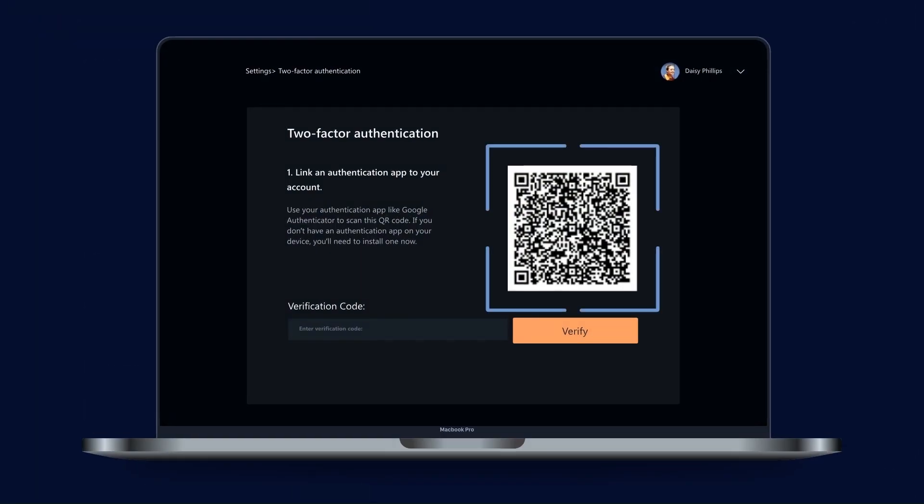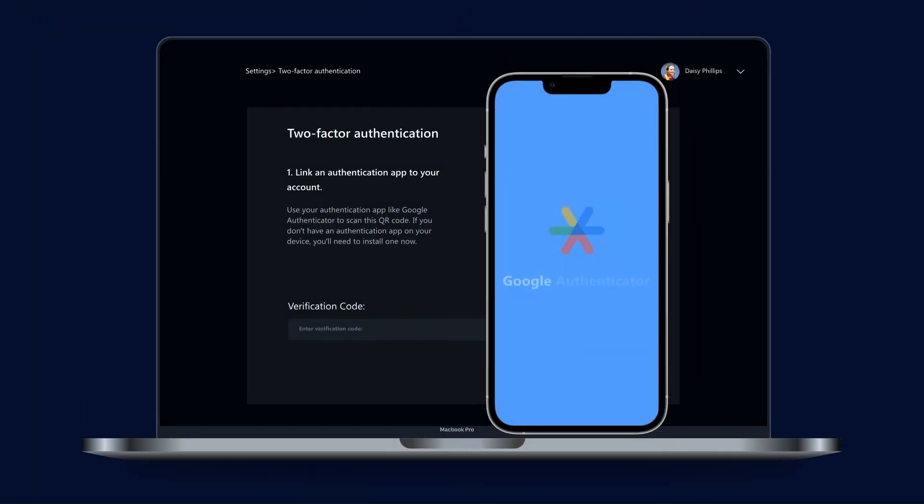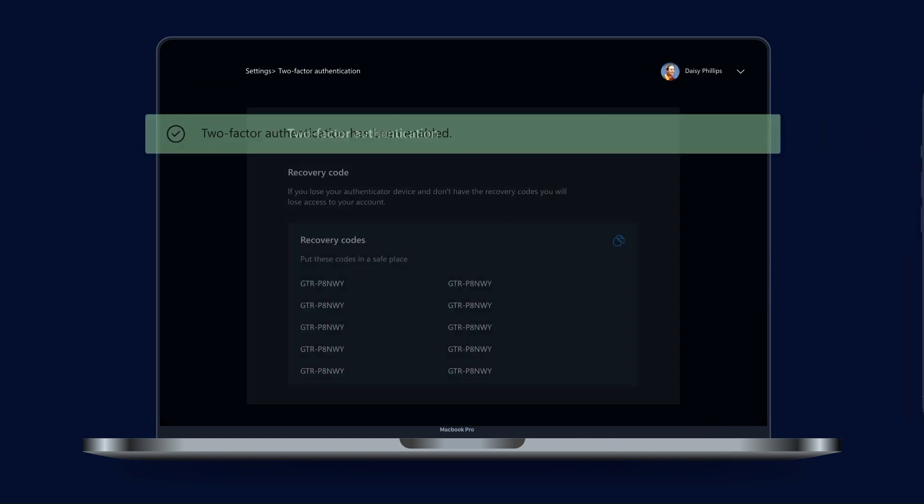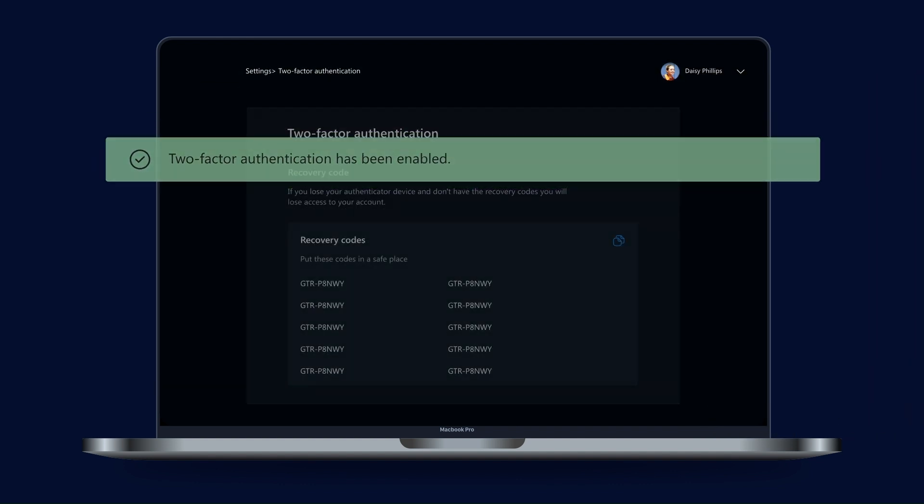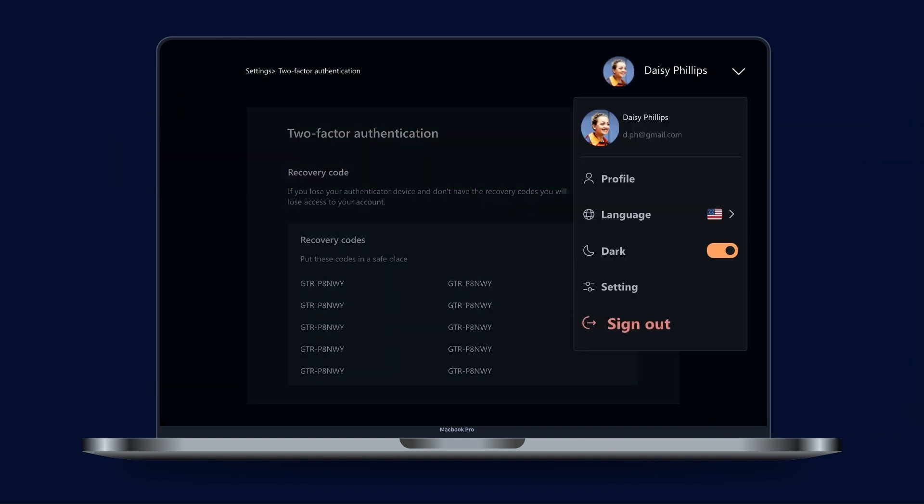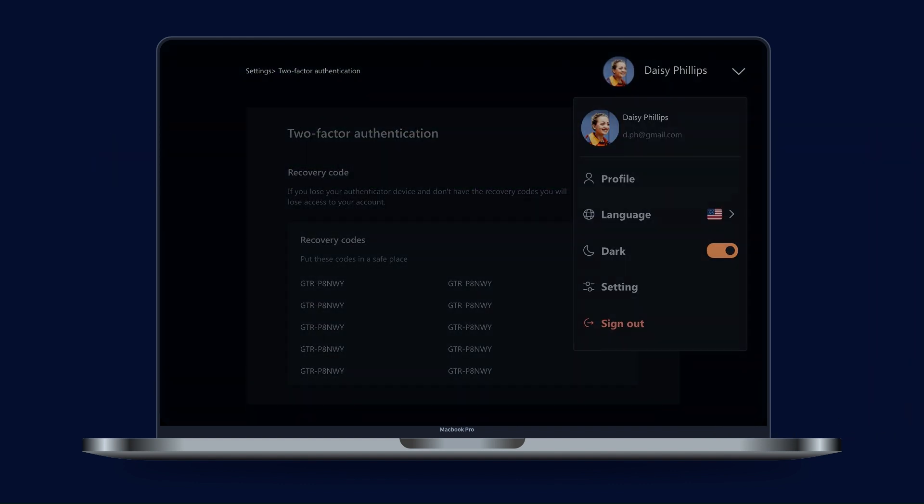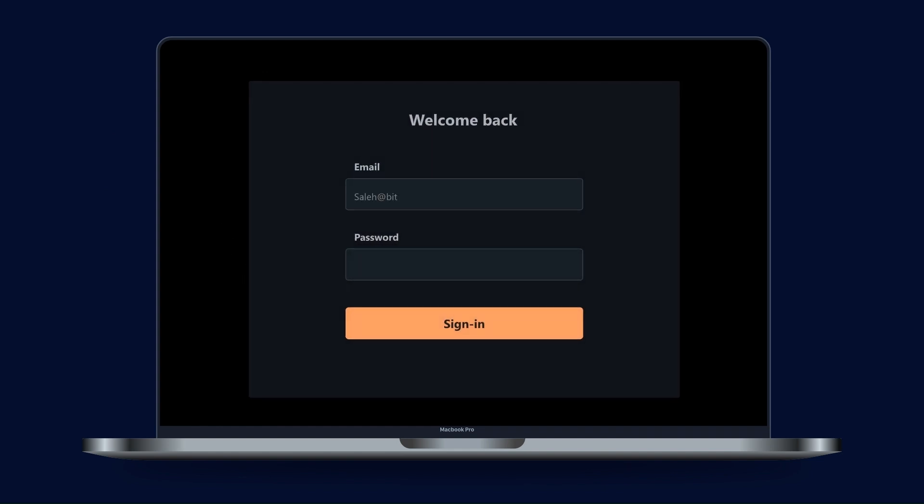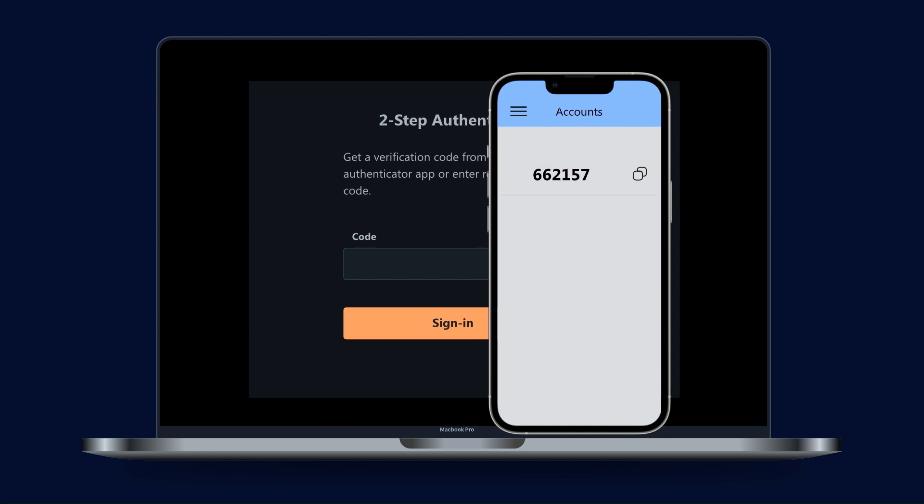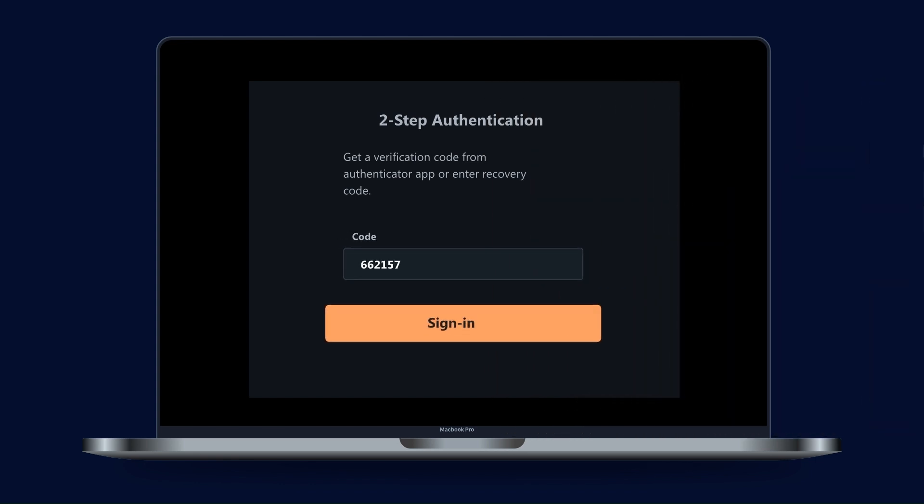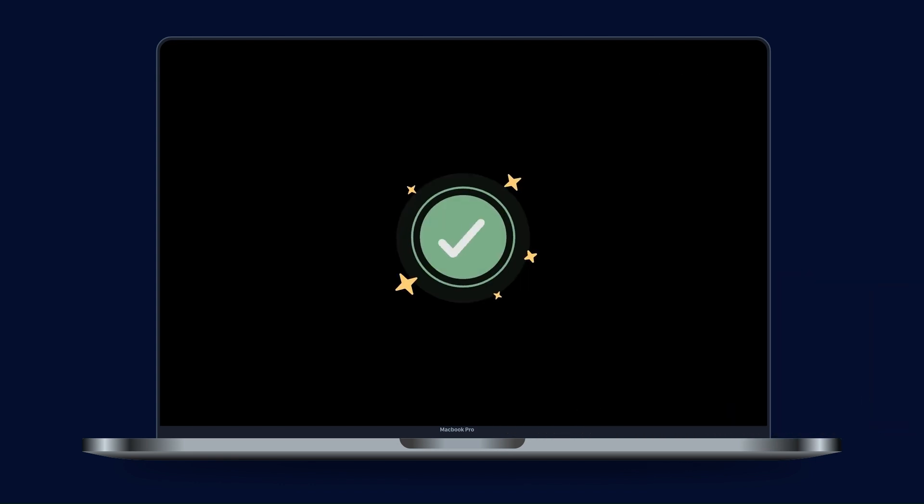Next, let's look at two-factor authentication, a non-negotiable for robust security, ensuring an extra layer of protection for user accounts and sensitive data. BitBoilerPlate supports multiple methods to cater to user preference and accessibility. They can use authenticator apps like Google Authenticator or Authy, utilize backup recovery codes, or receive codes via SMS or email.